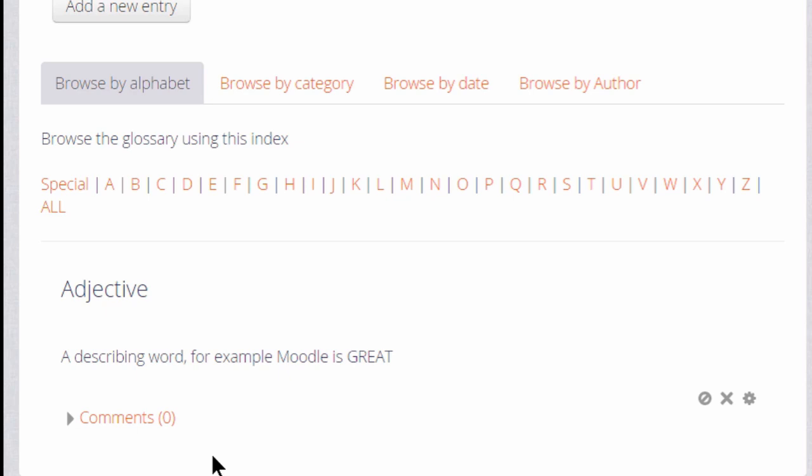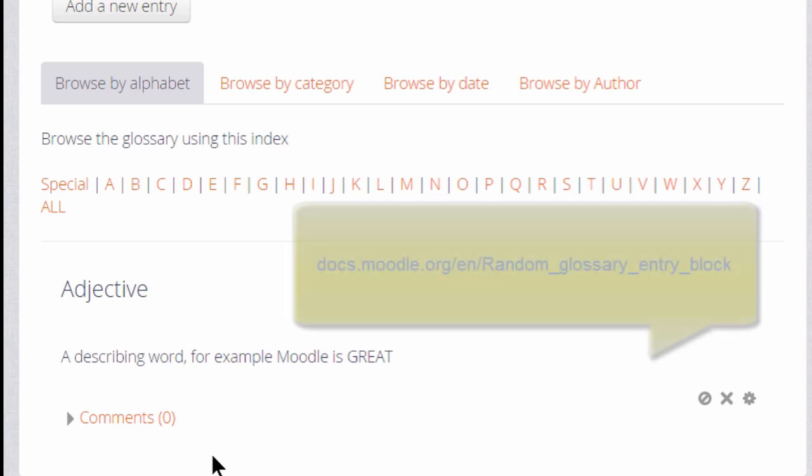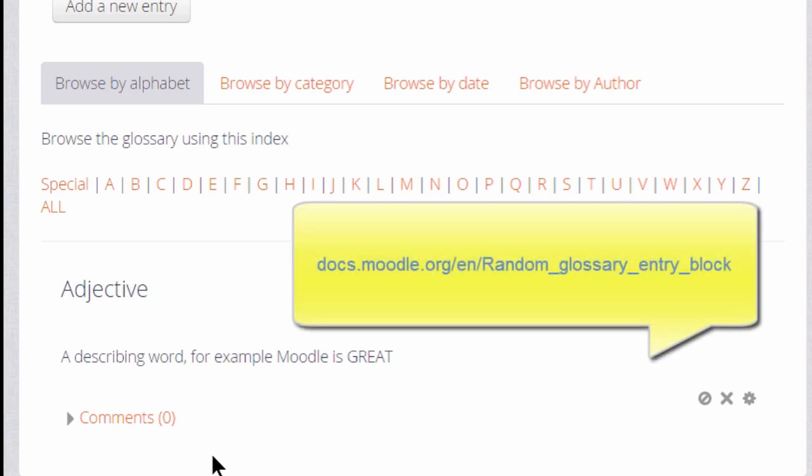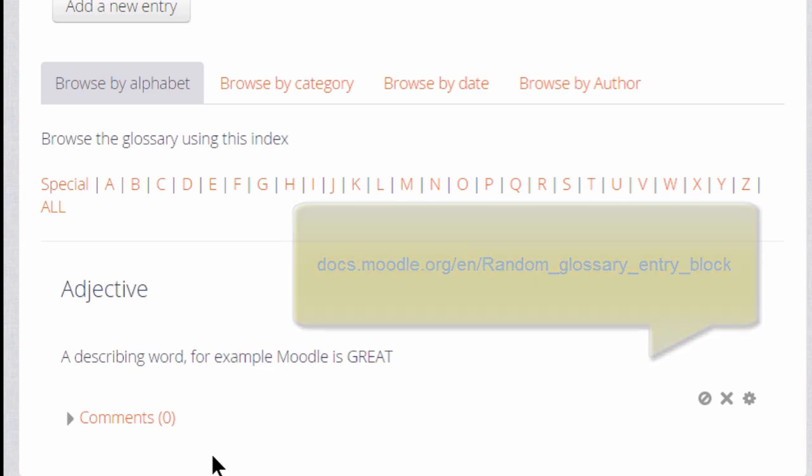If you are considering trying a glossary activity, it is worth also exploring the random glossary entry block.